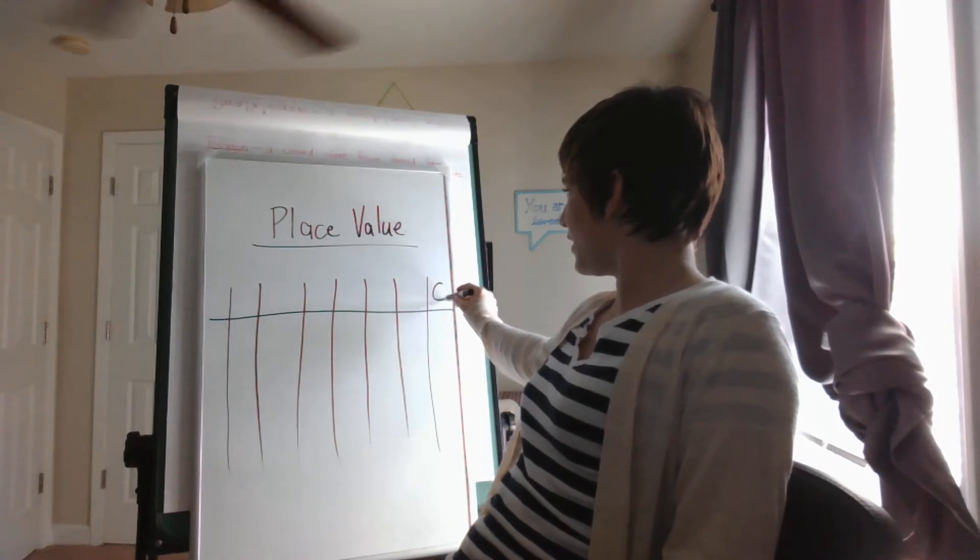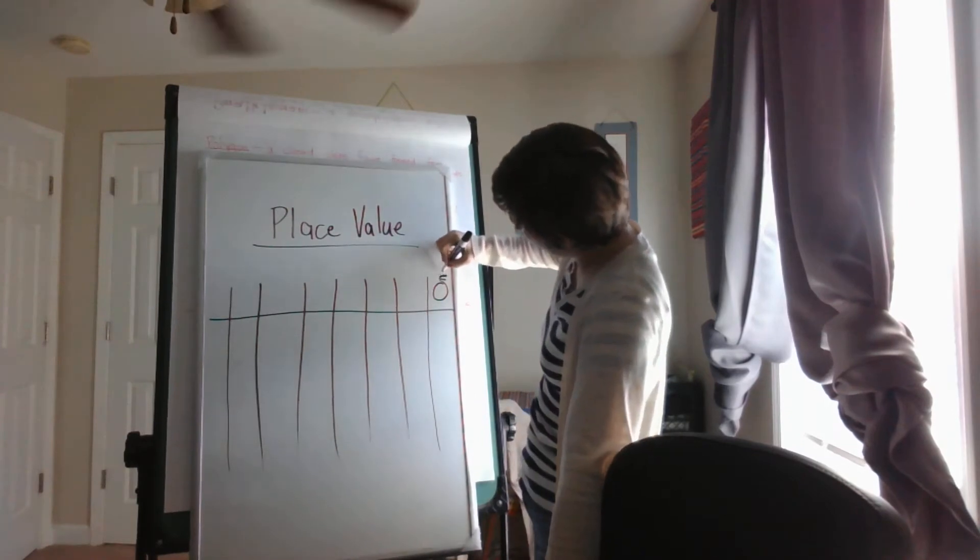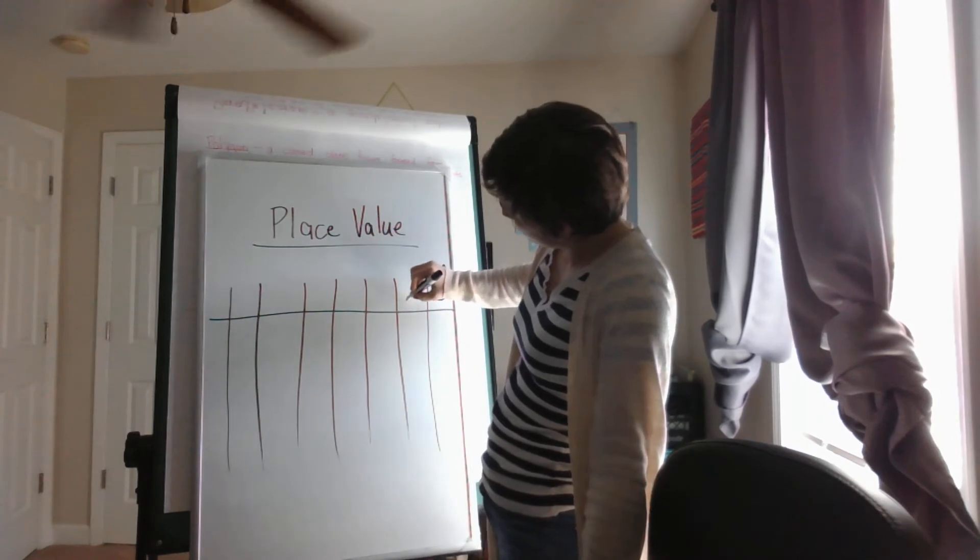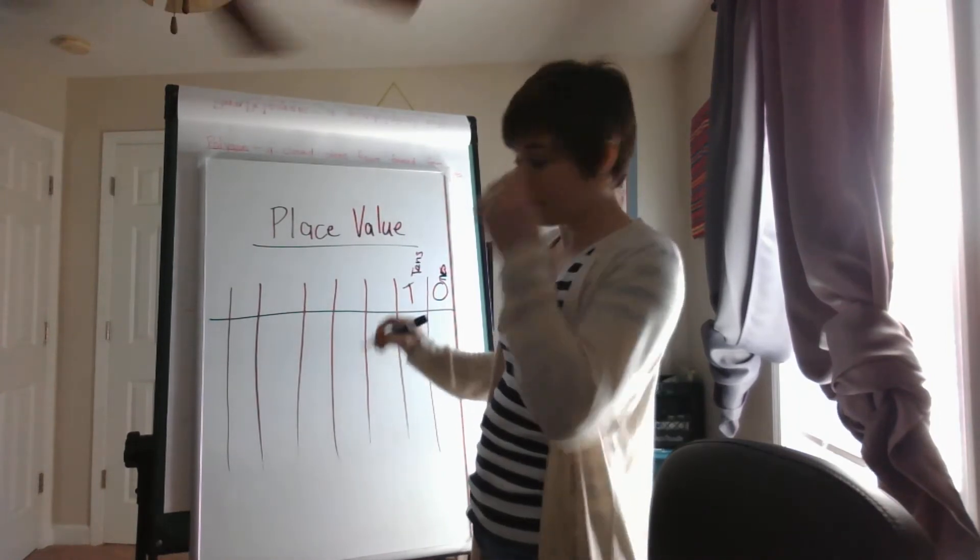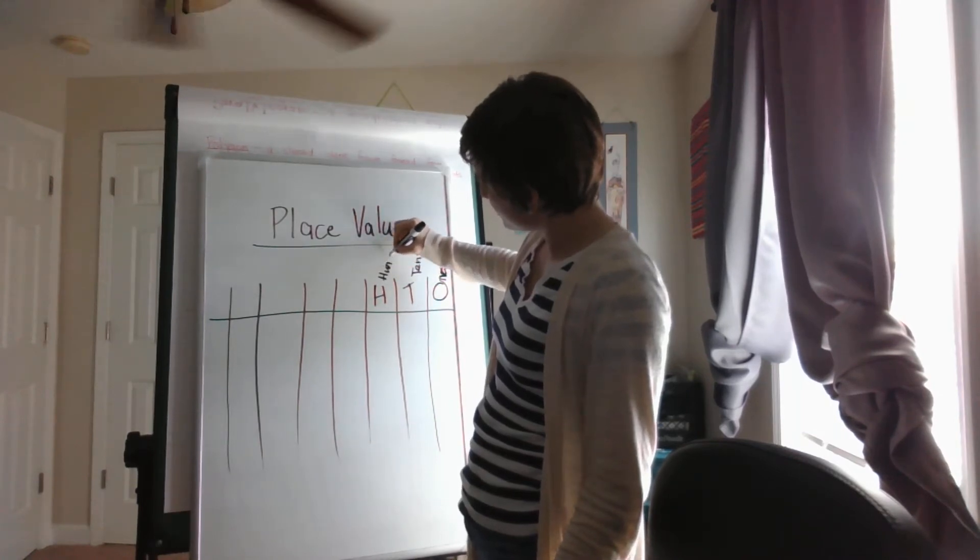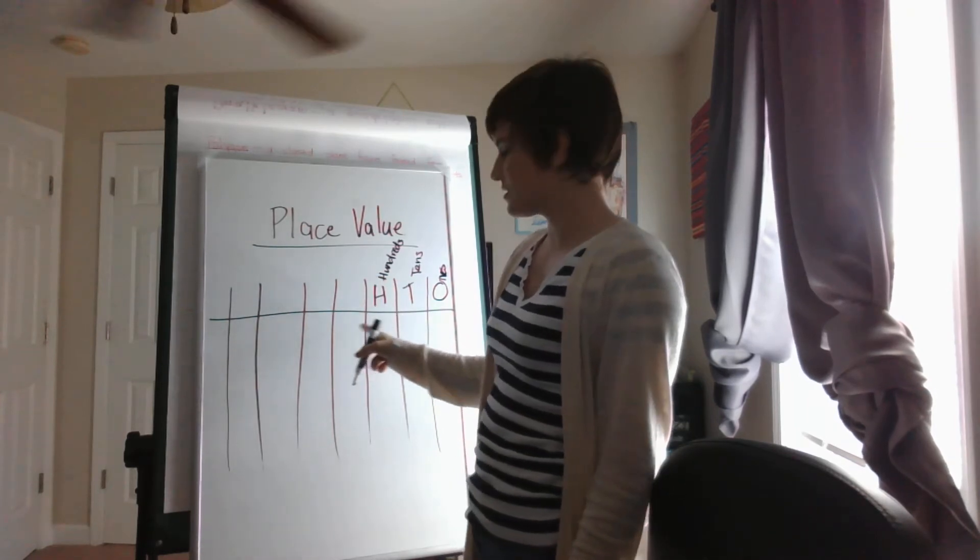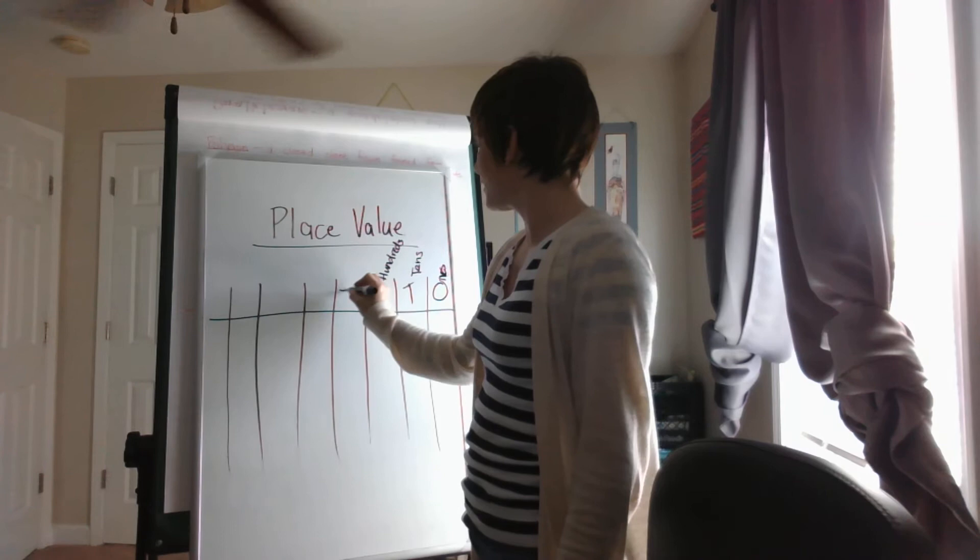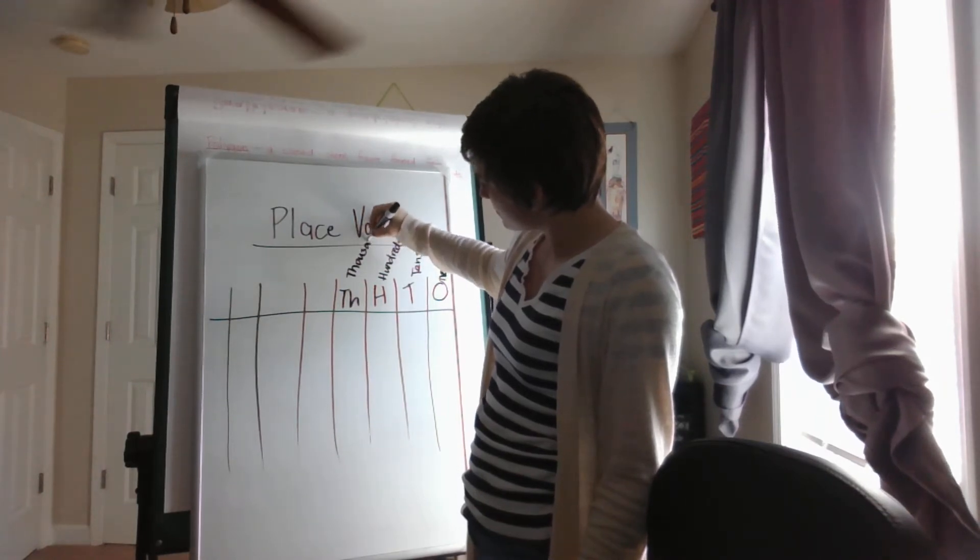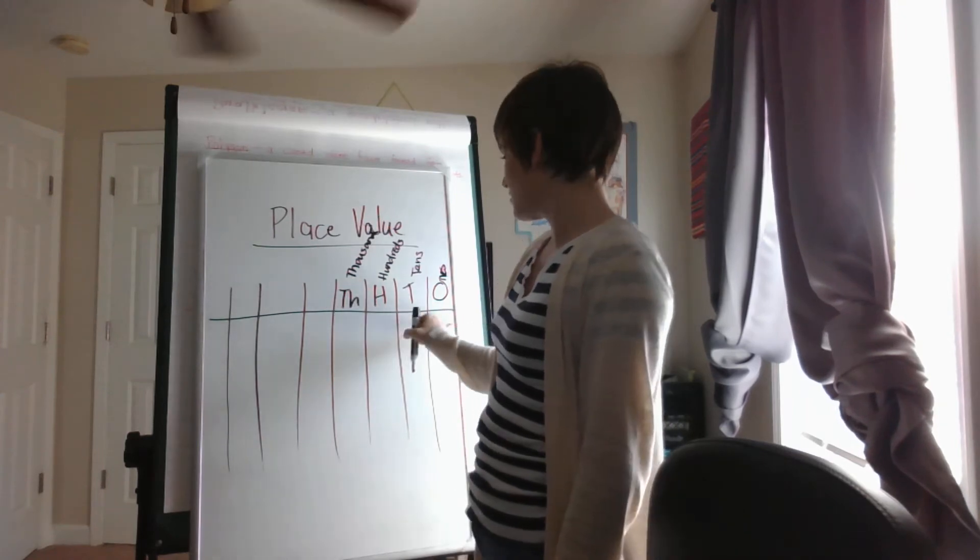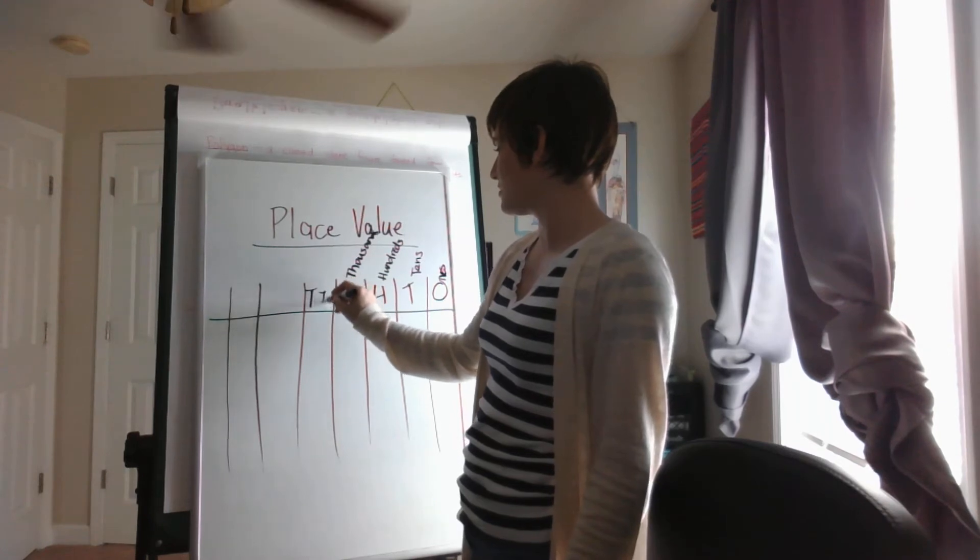So we have O for ones, right, and we have T for tens, and we have H for hundreds. Then we have, what comes next? Ones, tens, hundreds... we do TH for thousands. Didn't have enough room. And then what comes next? Ones, tens, hundreds, thousands, ten thousands.